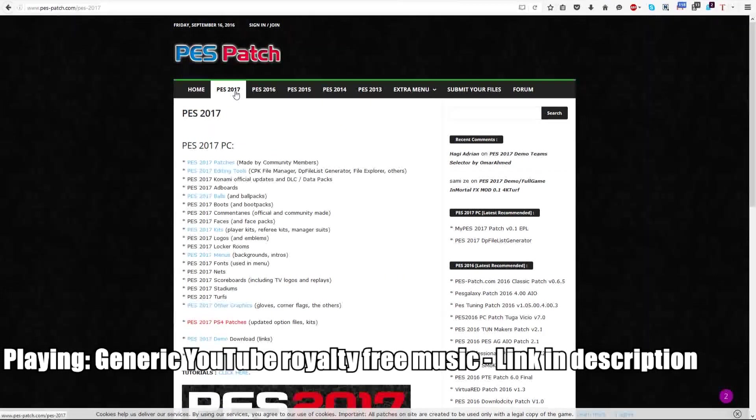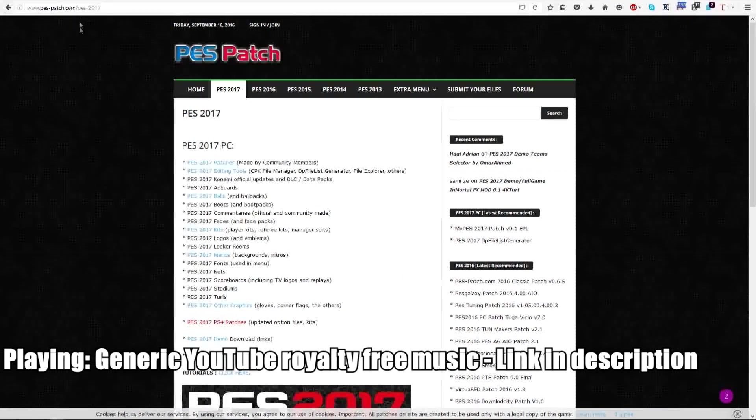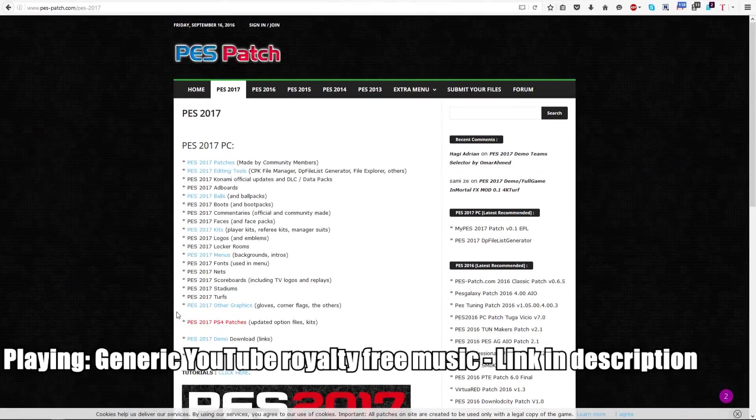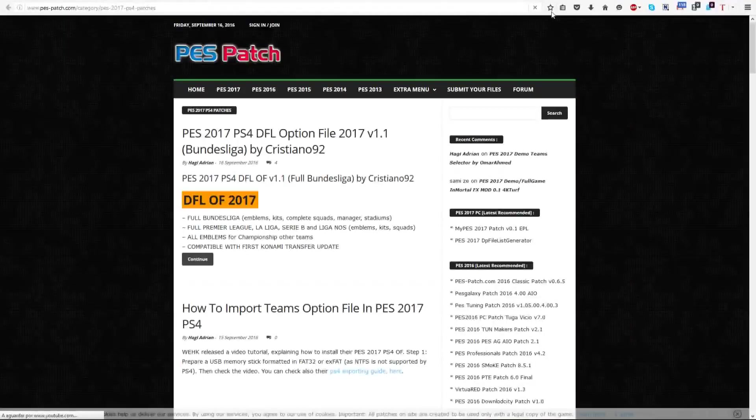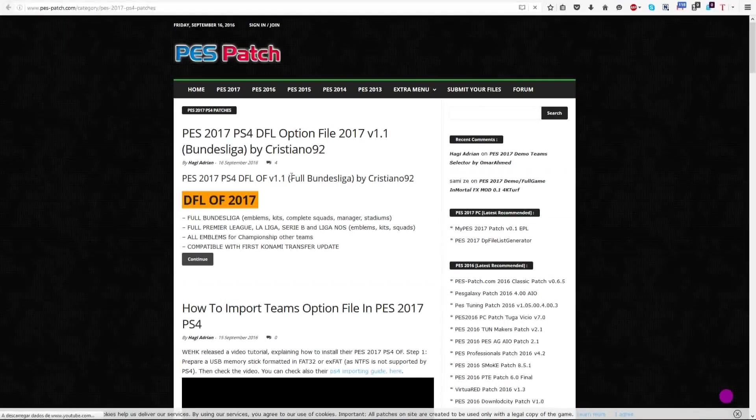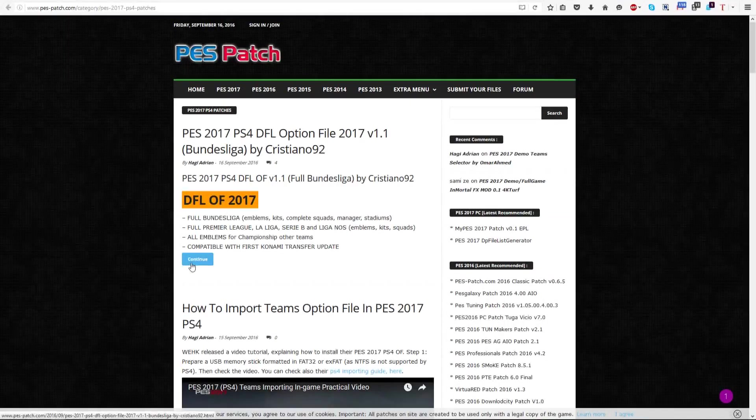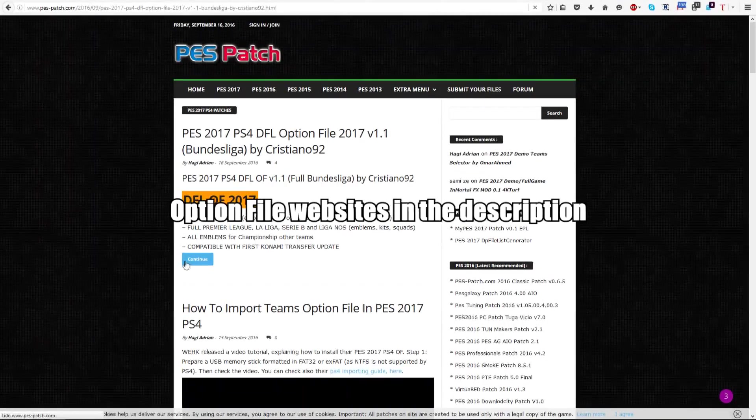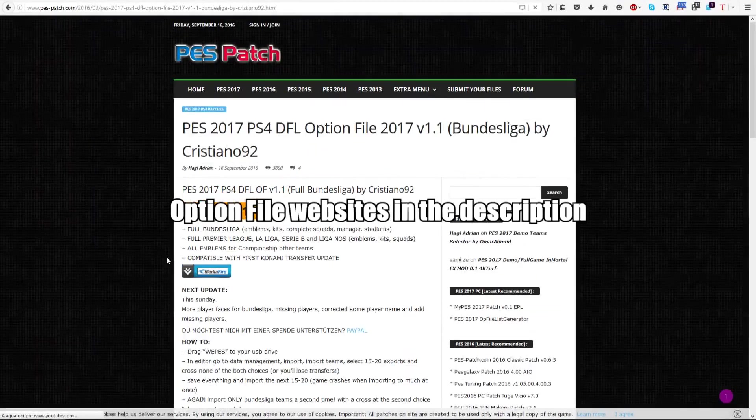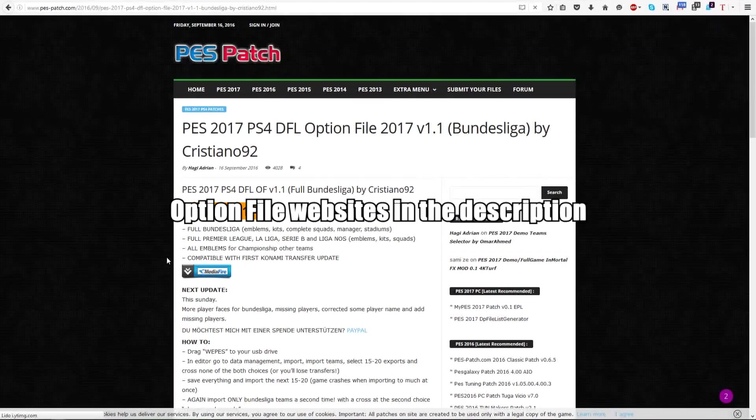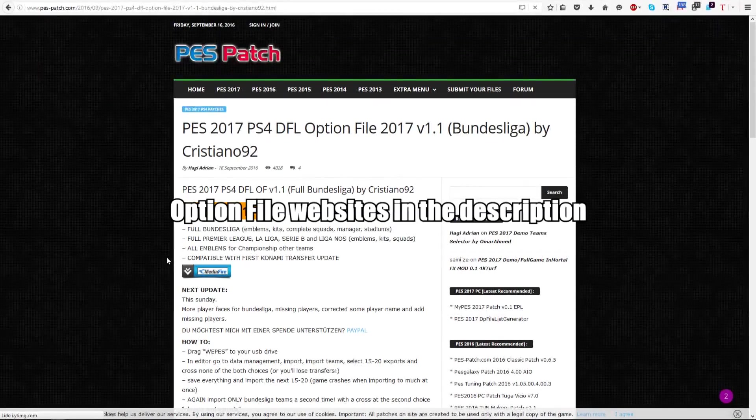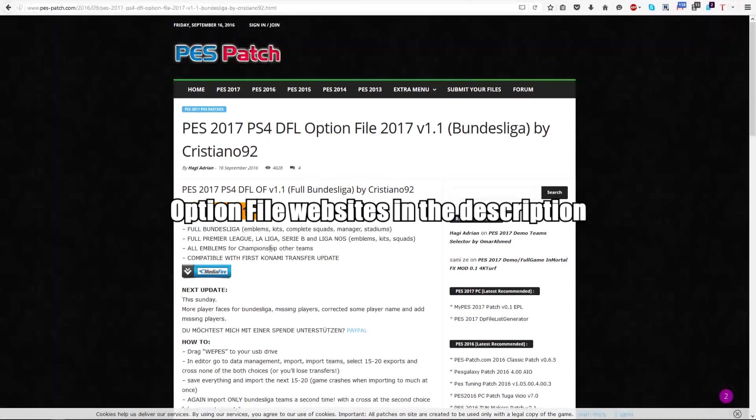Hello everyone! Today I'm going to help you download and import an option file into your PS4. The first thing you must do is choose an option file from the many that already exist. I've chosen this one because it has all the basic stuff needed to start playing right now.